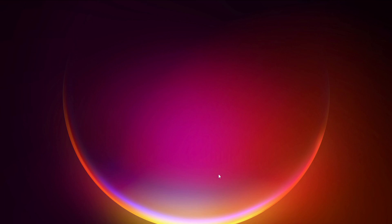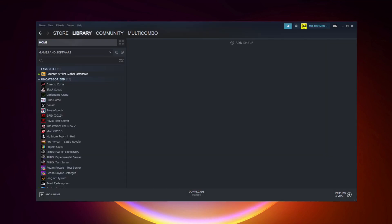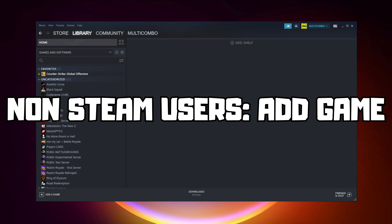If that didn't work, go to Steam. If you don't have Steam, download it. Non-Steam users: add your game to Steam.